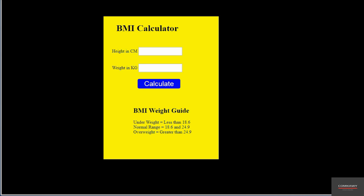Everything is in place. The only thing we need now is to create a function for the Calculate button so that when clicked, it outputs the BMI result. That's it for this lecture. In the next lecture we'll be creating the JavaScript functionality. Thank you — bye for now.